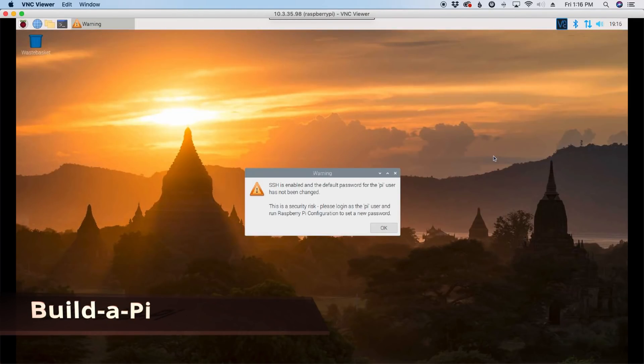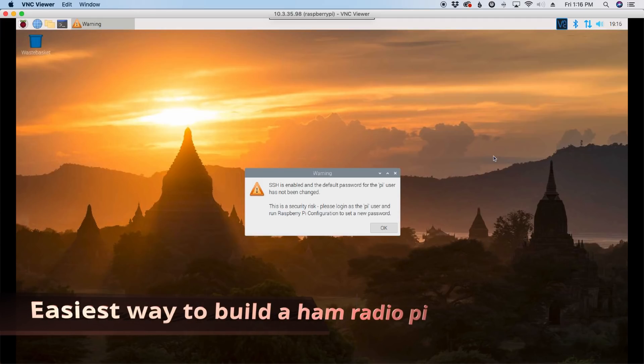Welcome back guys. This is Jason, KM4ACK. Today we're going to take a look at a brand new way to build the Raspberry Pi. Stick around and we'll get right to it.